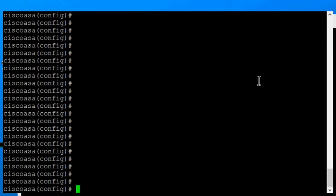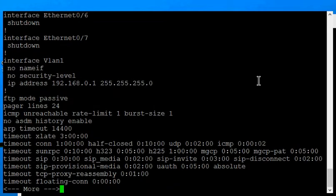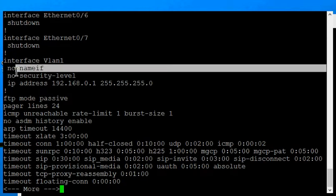We're in a Cisco ASA version 9 and I'm going to show you how to name the interfaces. By default, the interfaces are named inside and outside, but we've got a brand new clean configuration and there are no name-ifs yet on our VLANs.